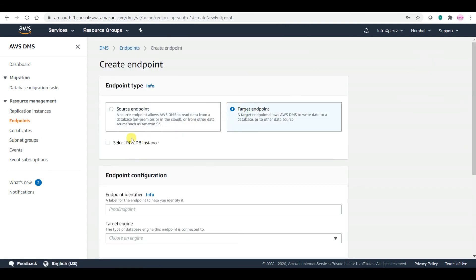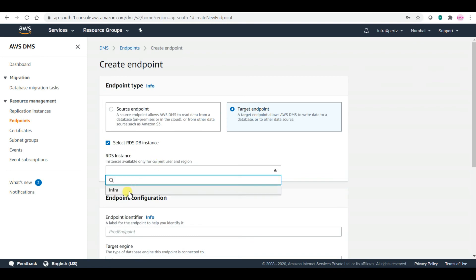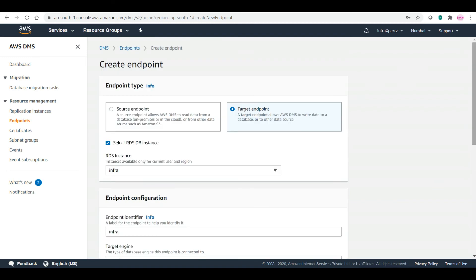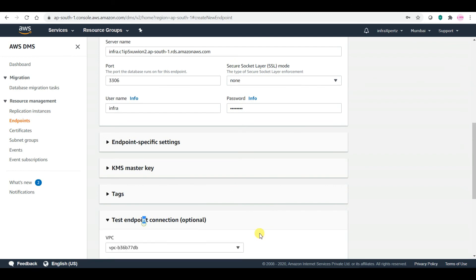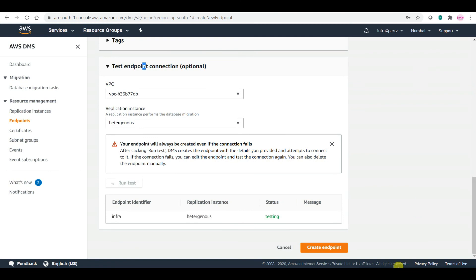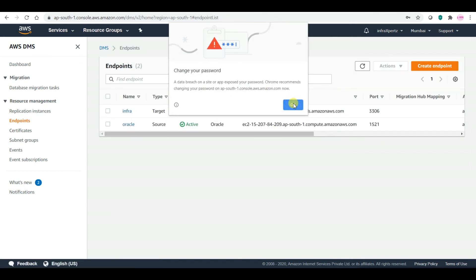For the target endpoint, select from the RDS DB instance — it will populate details automatically. Just provide the password and test the connection. My connection test is successful. I will create the target endpoint as well.